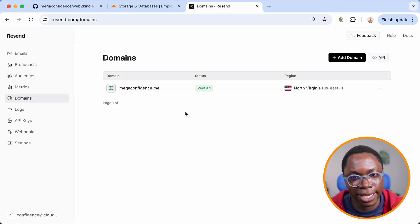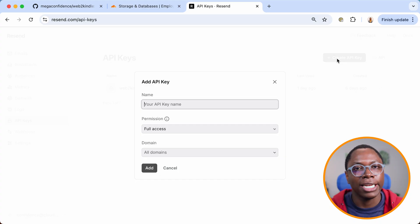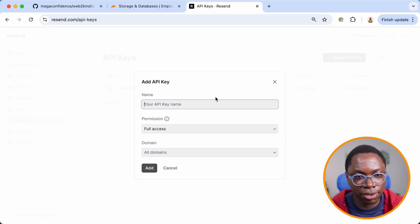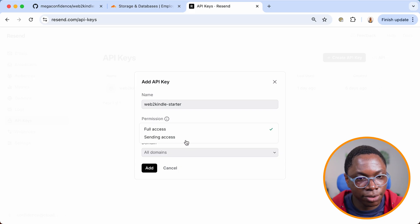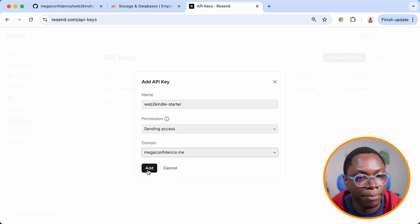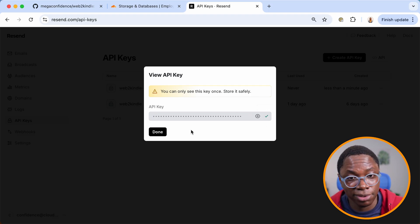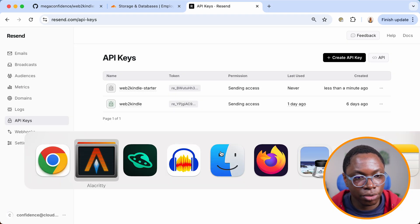I already have this done — my email domain is configured. What I'm going to do is go to the API key section to create a new API key, because we'll be using the Resend SDK to send an email and that requires an API key. I'm going to call this 'web-to-kindle-starter'. We're going to set the access to just sending emails only and restrict it to our megaconfidence.me domain. Make sure to copy the API key since you'll only be able to see it once.